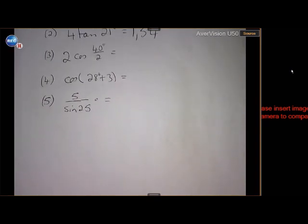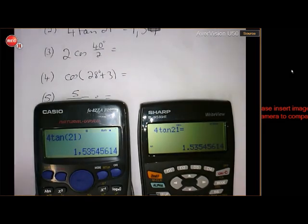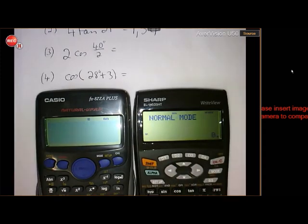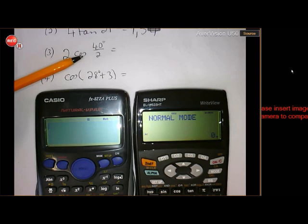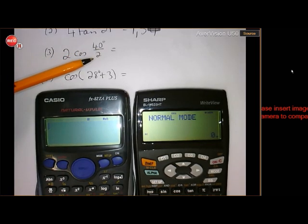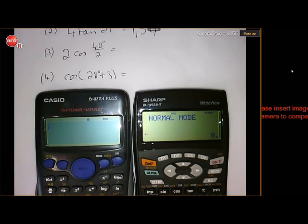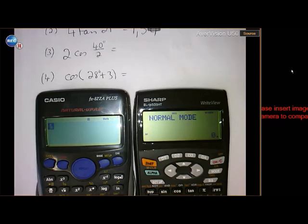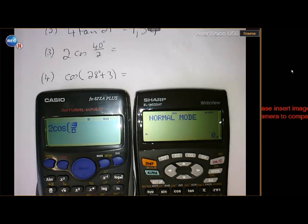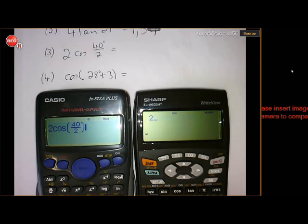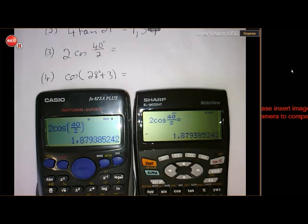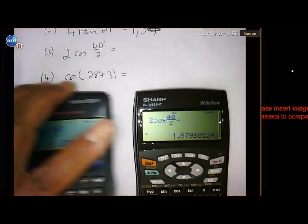For 2·cos(40/2): you can divide 40 by 2 to get cos(20), or leave it as a fraction. Using the fraction key — 2·cos, fraction key, 40 on top, scroll down, 2 on bottom, scroll out, close the bracket — in both cases the answer is 1.879, which rounds to 1.88.